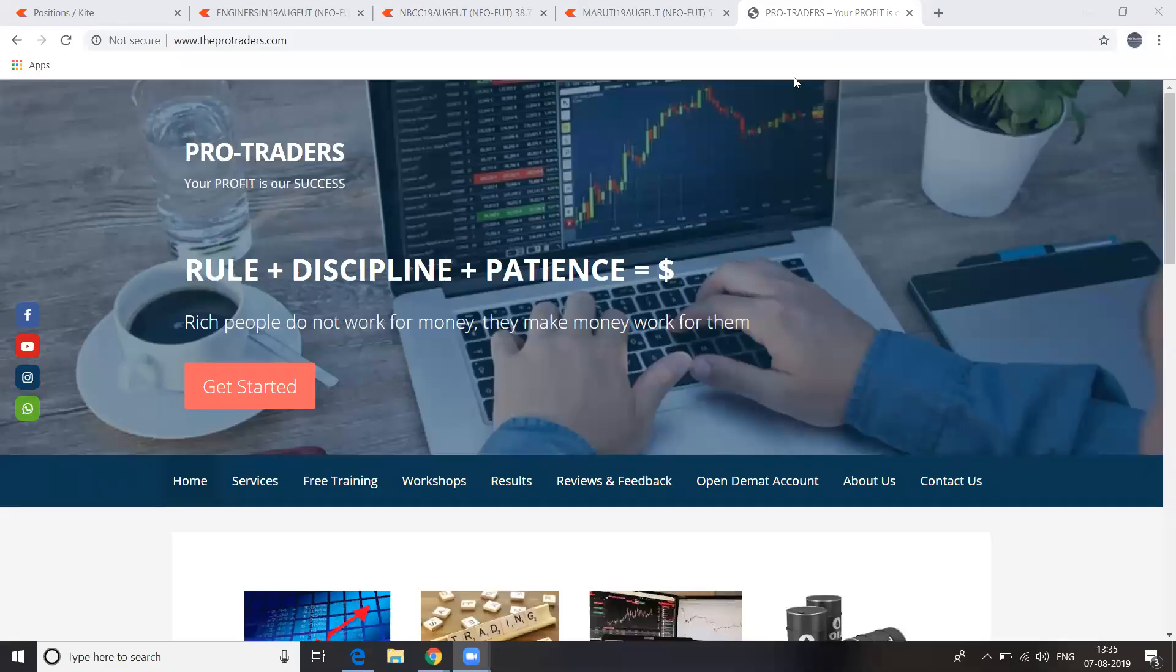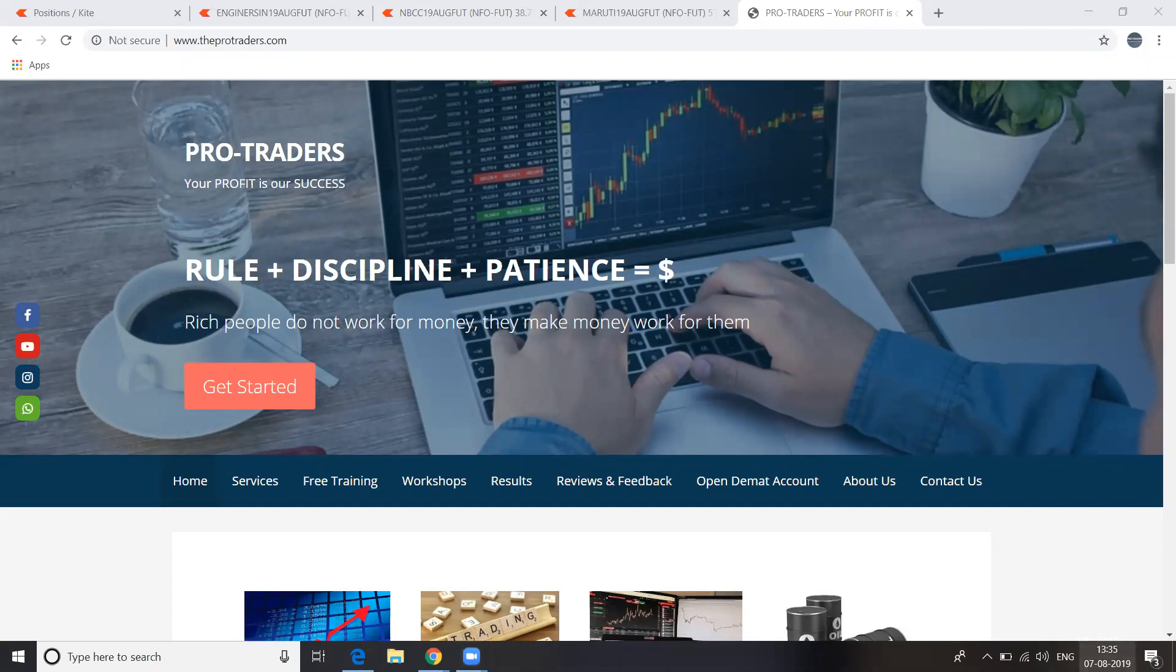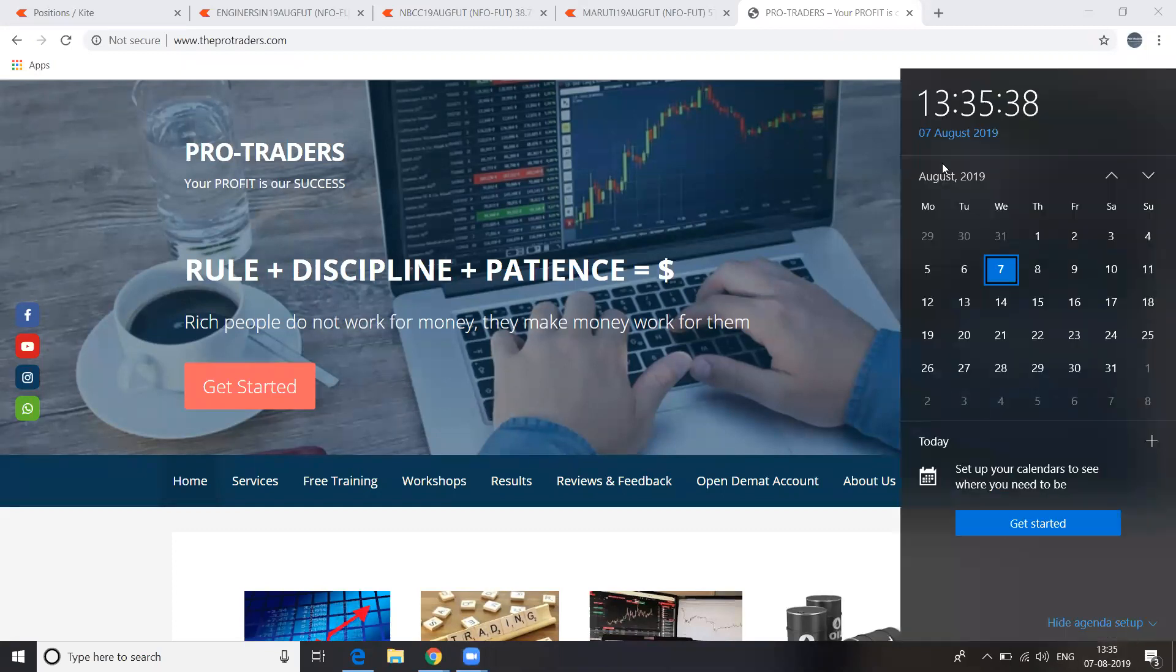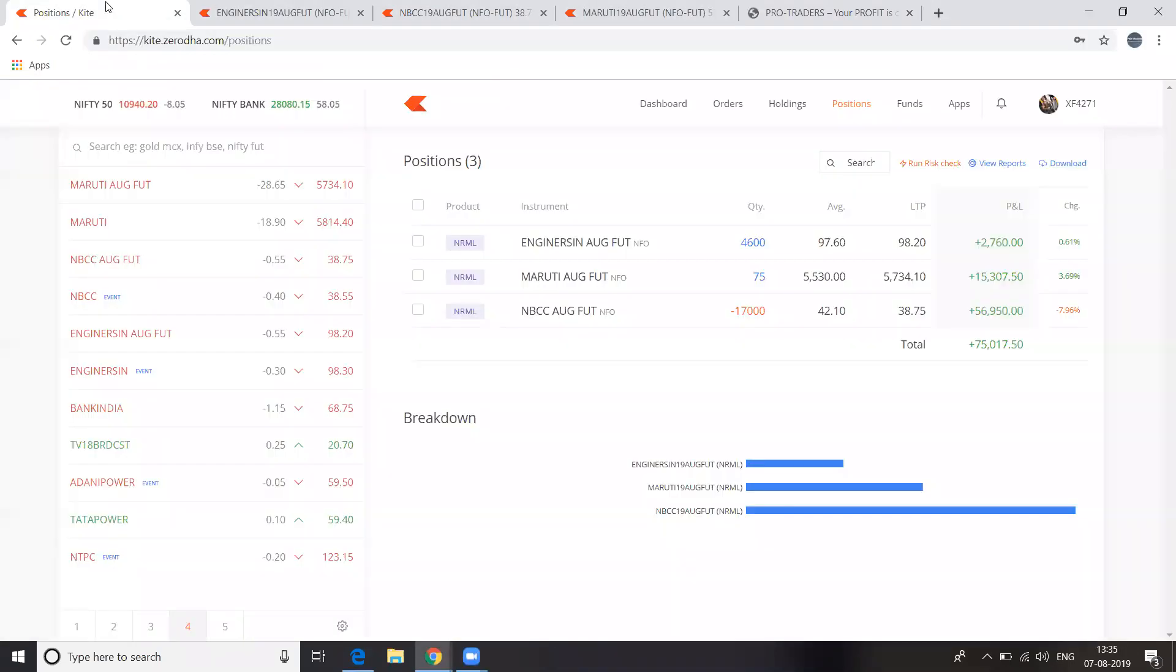Welcome to ProTraders. Today, August 7th. So 1.35. You can see the trades here. See this today, Nifty.